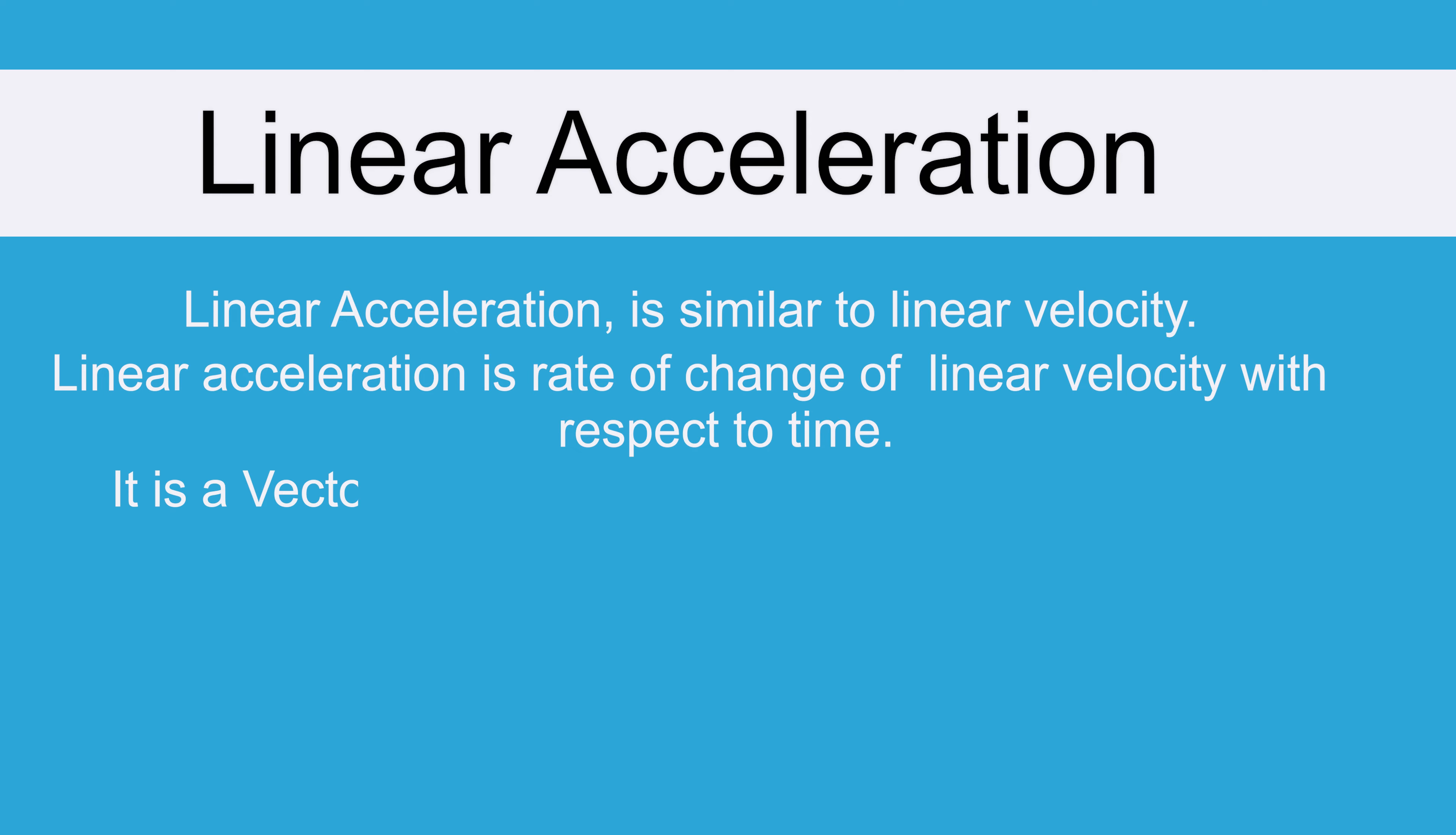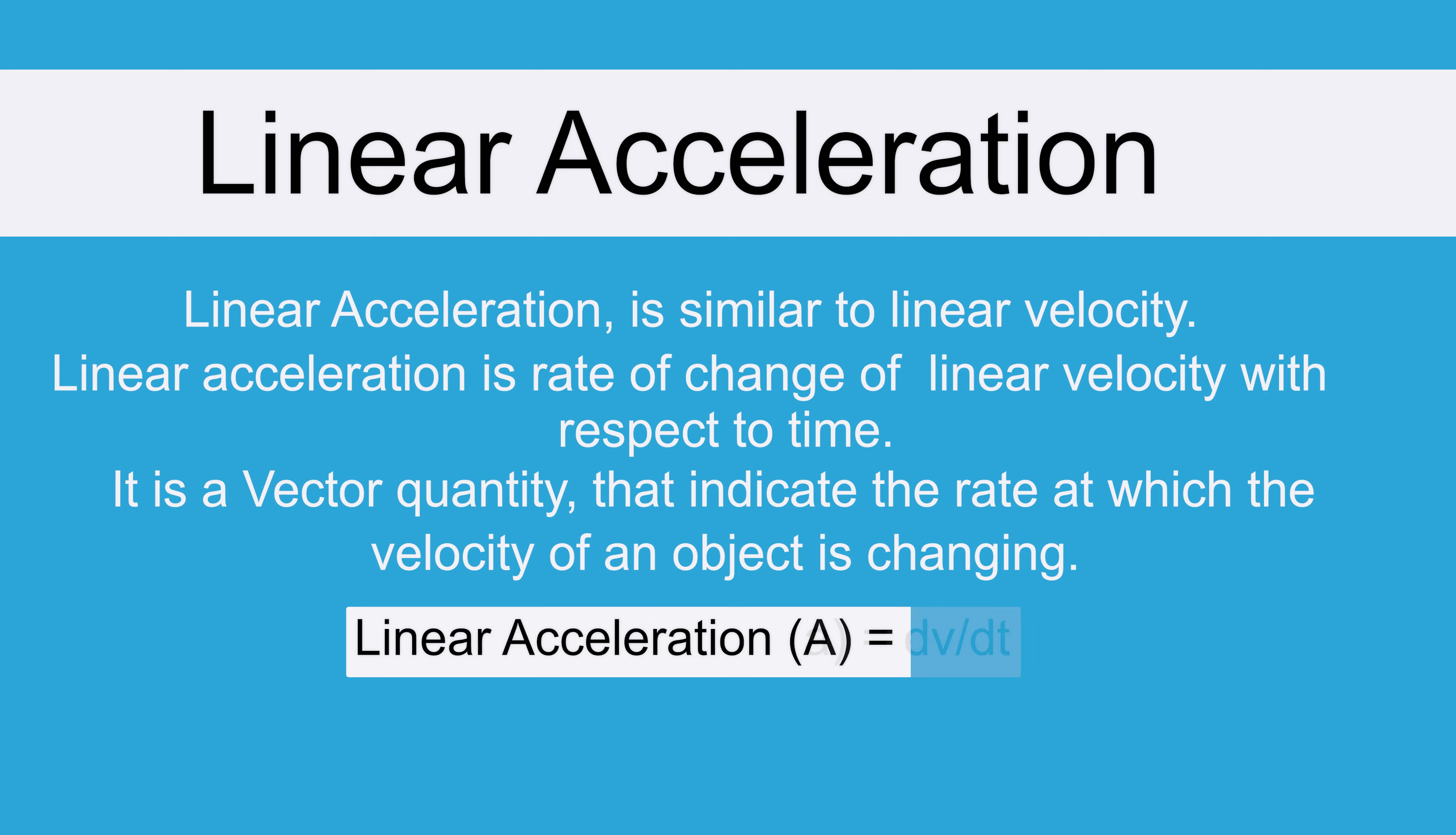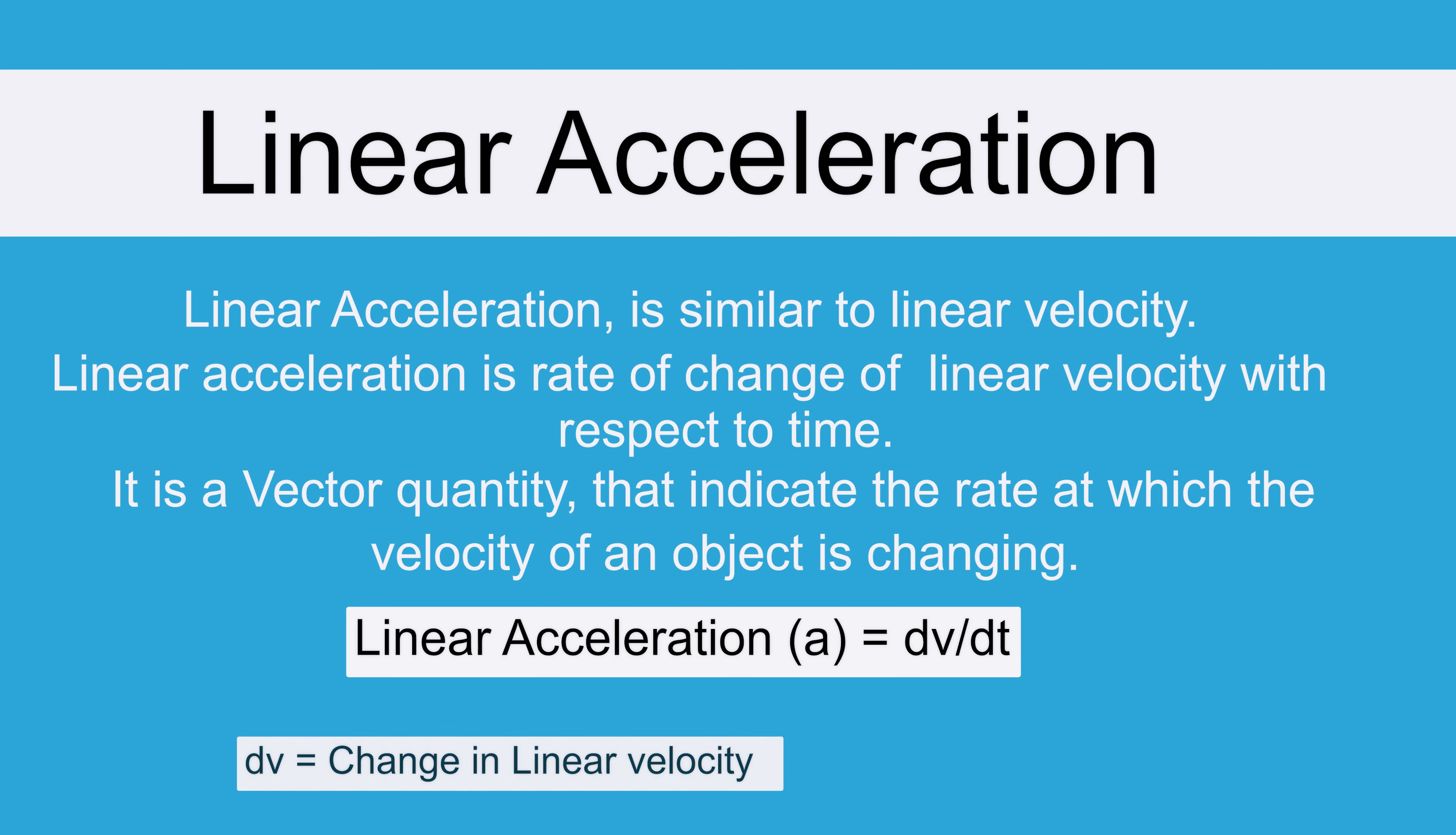It is also a vector quantity that indicates the rate at which the velocity of an object is changing. The linear acceleration can be denoted as a and can be represented as delta v by delta t.